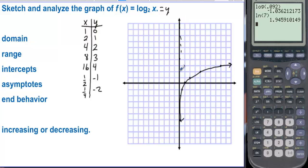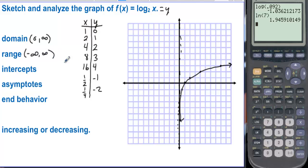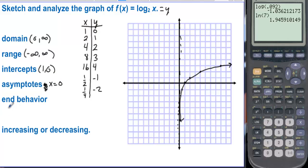There is an asymptote along the y-axis. The domain is from 0 to infinity, and the range is negative infinity to infinity. The function goes down forever and up forever, but increases very slowly. There is an x-intercept at (1, 0), an asymptote at x equals 0, and the end behavior is: limit as x approaches infinity of f(x) equals infinity. This function increases on its entire domain from 0 to infinity and never decreases.